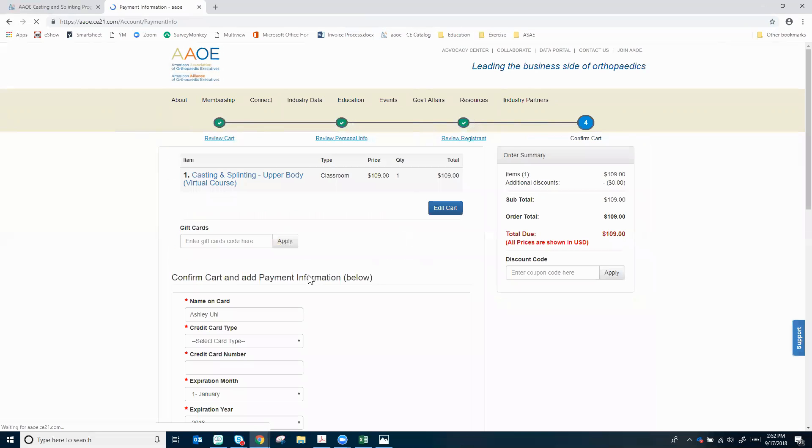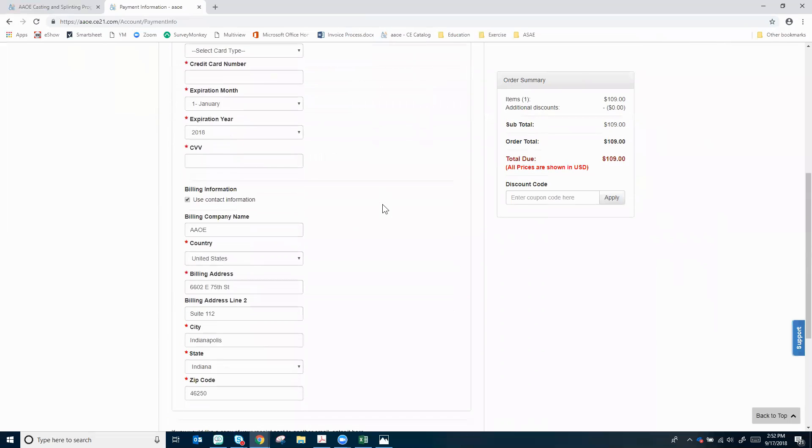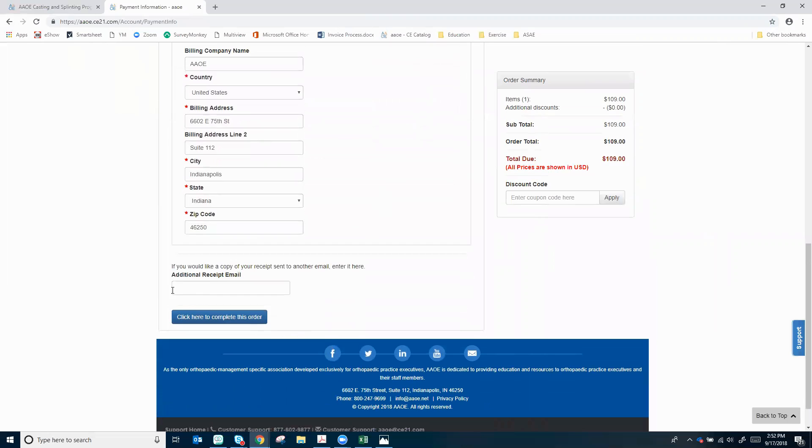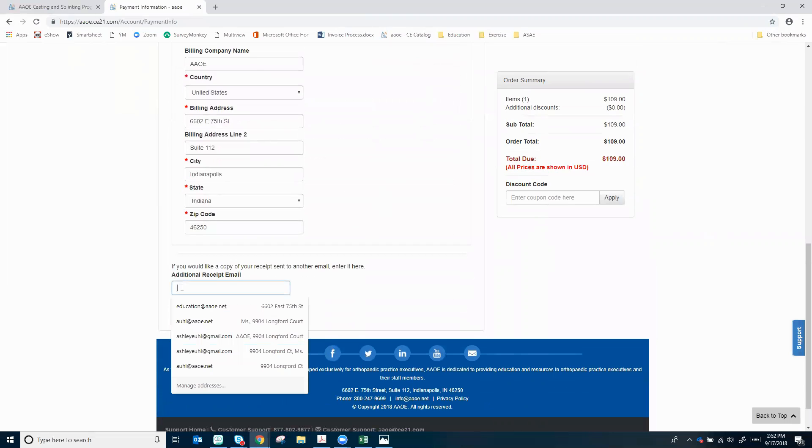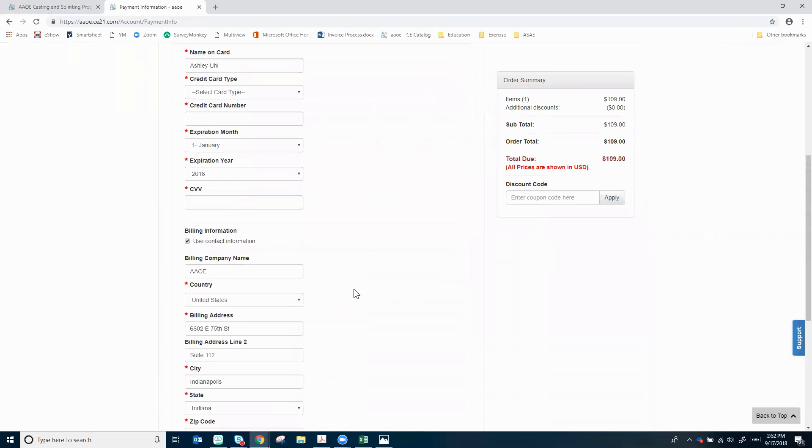I'll click here to continue and this is our last page - enter your credit card information, your billing address. If you need to email the receipt to anyone else you can enter their email here and then click here to order.